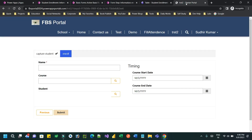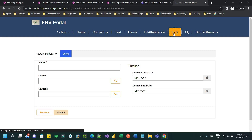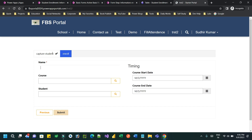Hello everyone, welcome to another tutorial. In this tutorial we will discuss an important use case in Power Portals or Power Pages. In Power Pages we have a concept called multi-step forms, which have a wizard-like structure. I have already created a multi-step form where the requirement is to capture a student in one step and enroll in the next step. In the capture student step I am creating a student record, and in the enroll step I am enrolling a course for that same student.